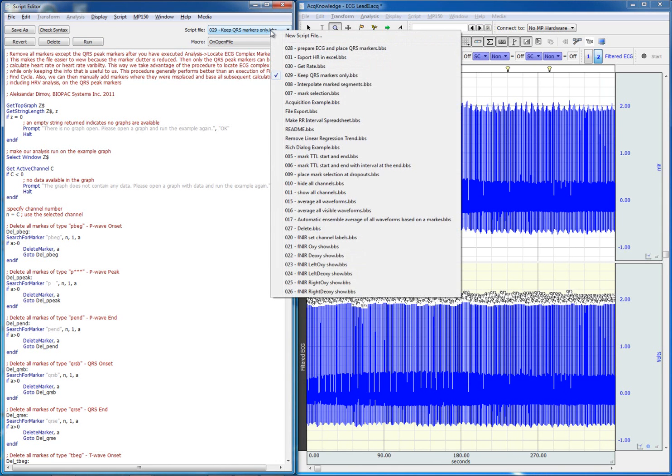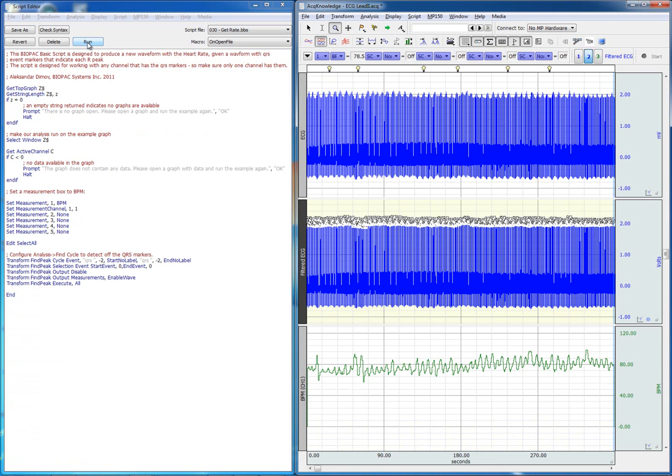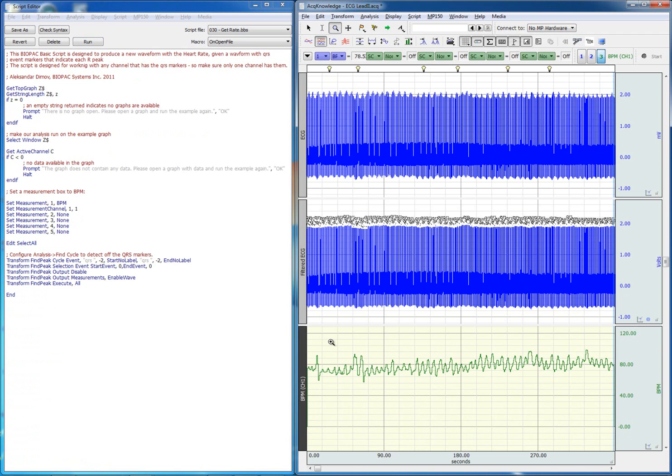The next step in our analysis would be to calculate the heart rate based on each of those QRS markers. And there we have a new waveform that gives us only the heart rate.